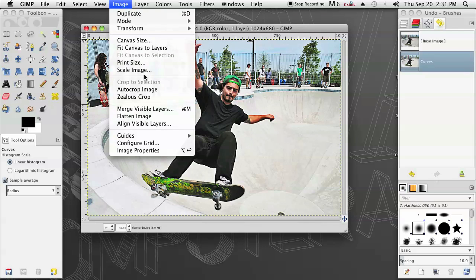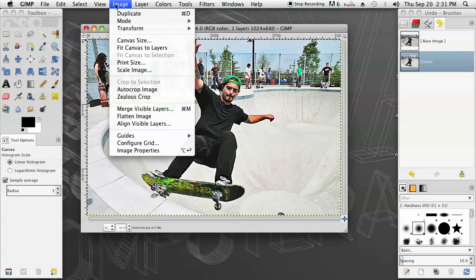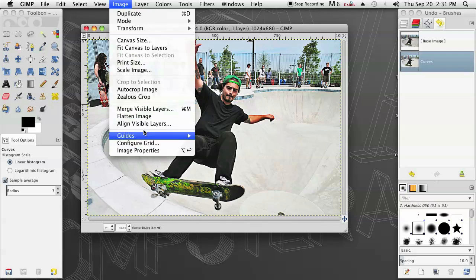I'm going to do a quick resize by clicking on image, going down to image size, or print size rather, I'm sorry.